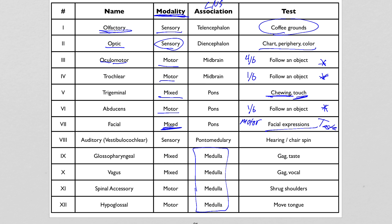Vestibulocochlear is the most formal name — it used to be called auditory. We give it this name because it covers two systems: the vestibular part, which is equilibrium, balance, and the semicircular canals — damage would likely cause balance issues; and the cochlear part, which is hearing. The cochlea is the organ in the ear that detects sound waves. Both are sensory stimuli, so this is a purely sensory nerve.